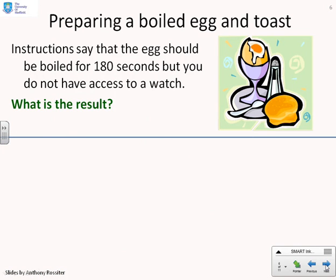Here's another example: preparing a boiled egg. We've all done this and ended up with an egg that's far too hard boiled or too soft boiled. If the instructions say the egg should be boiled for 180 seconds but you don't have access to a watch, what do you do? You put the egg in and count — one, two, three — estimating 180 seconds. If you overestimate, you get a hard boiled egg; if you underestimate, you get a soft boiled egg. The likelihood of getting 180 seconds exactly without a watch is pretty small.